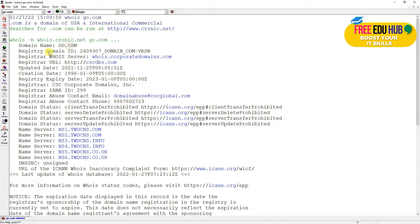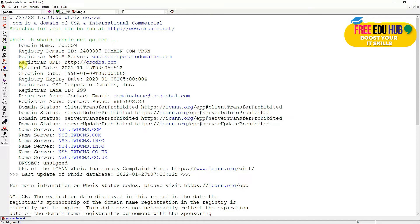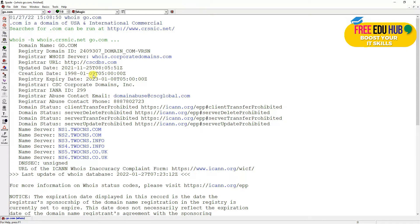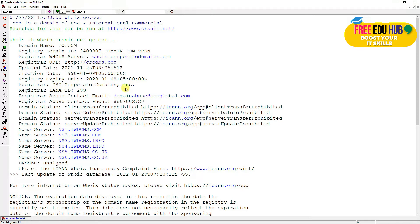The registry domain ID is 240937, domain.com VRSN. This is giving the registrar URL domain from where they have registered the domain. Last time it was updated was 25th of November 2021, and the date and time are appearing. Creation of the domain was 9th of January 1998, and the domain is going to expire on this date.